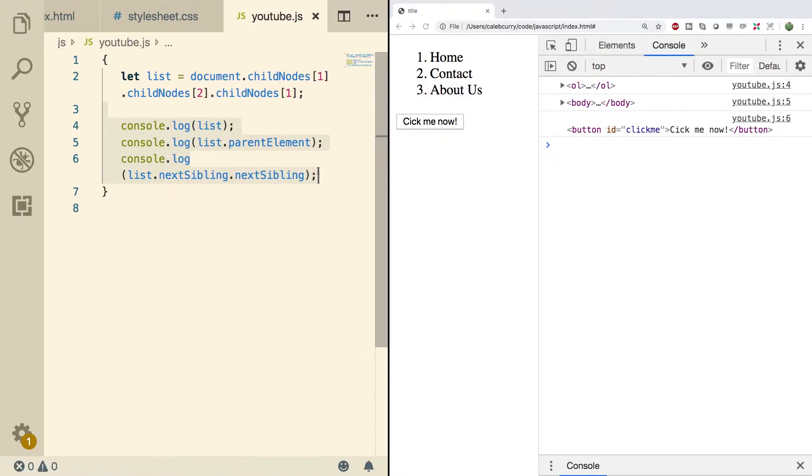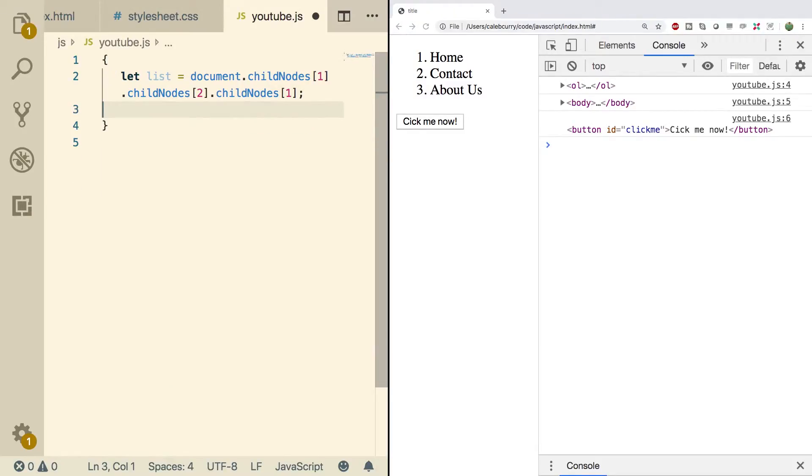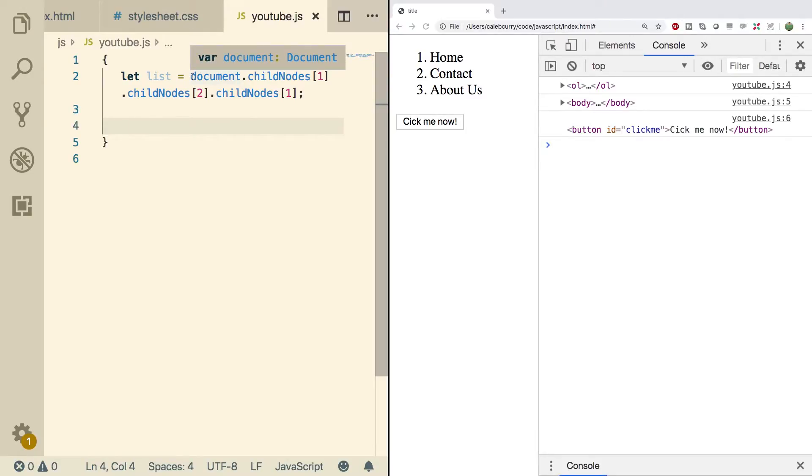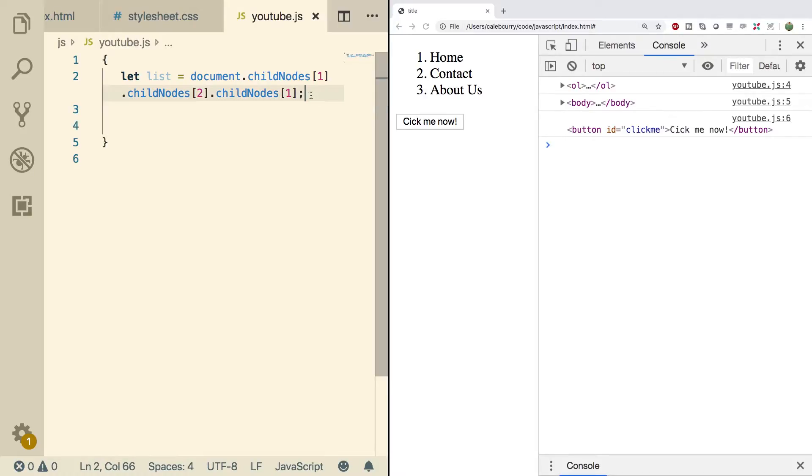I'm going to get rid of these console logs and we'll start fresh. So right now we are grabbing a list by basically starting at the root and going through the tree. Although that works, it's not exactly the most sophisticated method of grabbing stuff. So let's get rid of that junk.